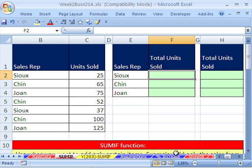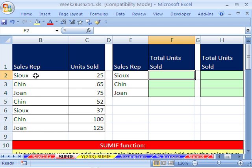What does SUMIF mean anyway? It means we don't want to add all of them. If we wanted to add all of them, we'd just use AutoSum. We only want to add some of them — the ones that meet a condition or criteria. The criteria is: look through this column of names, find all the SUs, and only add up the ones in the sales or units sold column that belong to SU.